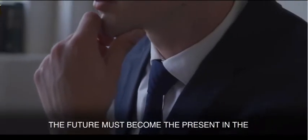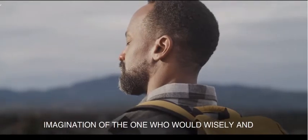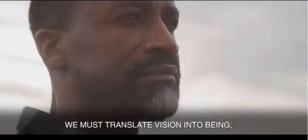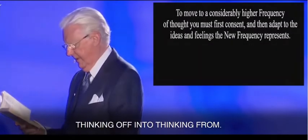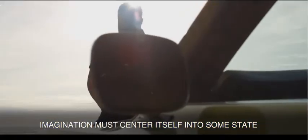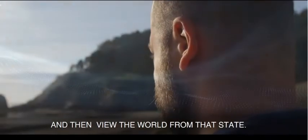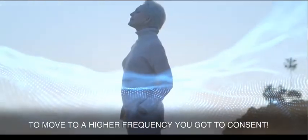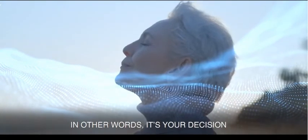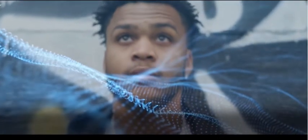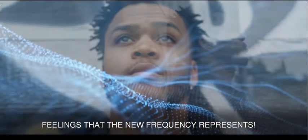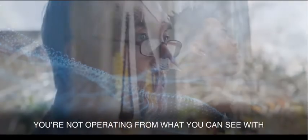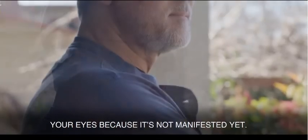You're going to ask yourself, what do you really want to do? The future must become the present in the imagination of the one who would wisely and consciously create circumstance. We must translate vision into being, thinking of into thinking from. Imagination must center itself upon some state and then view the world from that state. That's what we're talking about here. To move to a higher frequency, you've got to consent. In other words, it's your decision. I couldn't do it for you, I couldn't take you there. Only you can go there. Then you have to adapt to the ideas and feelings the new frequency represents. Then you're operating from intuition. You're not operating from what you can see with your eyes because it's not manifest yet.